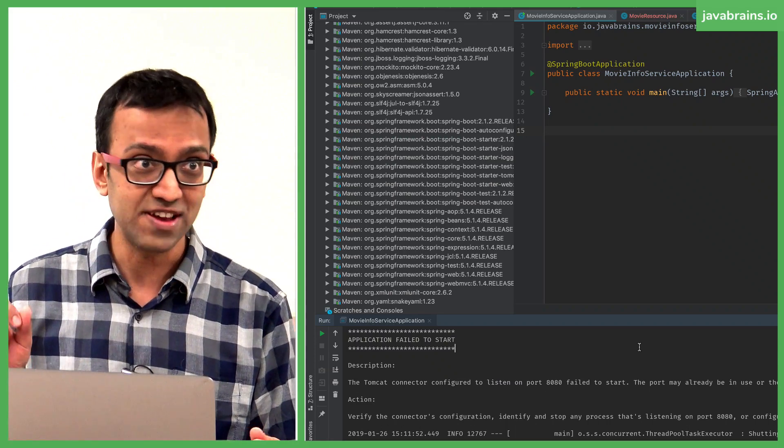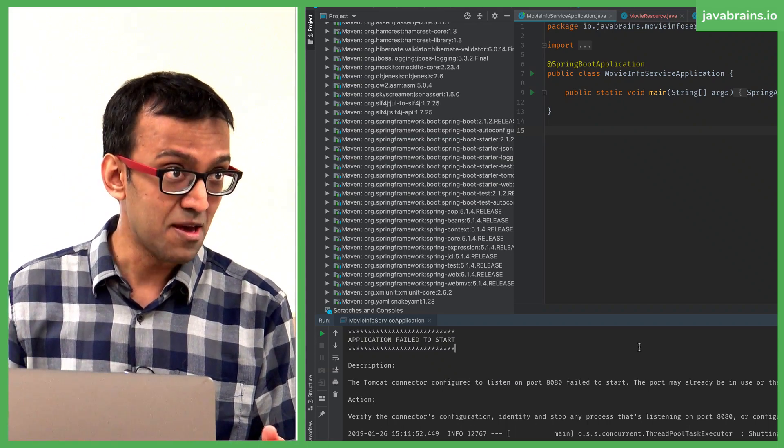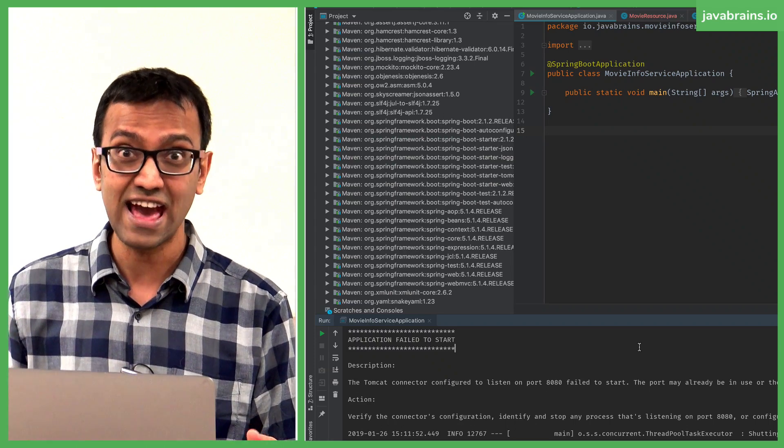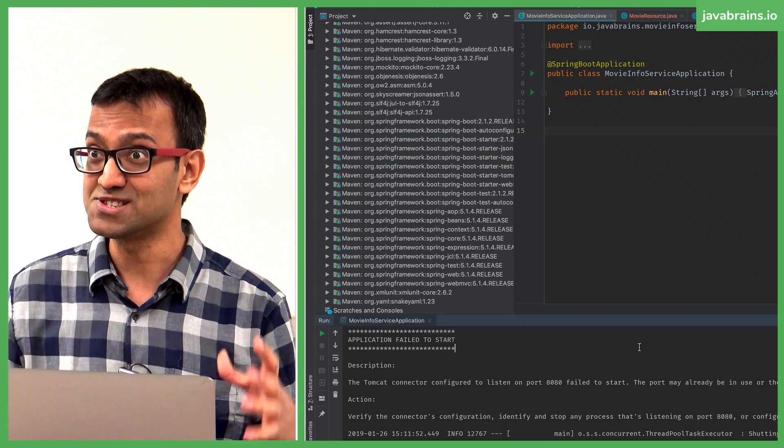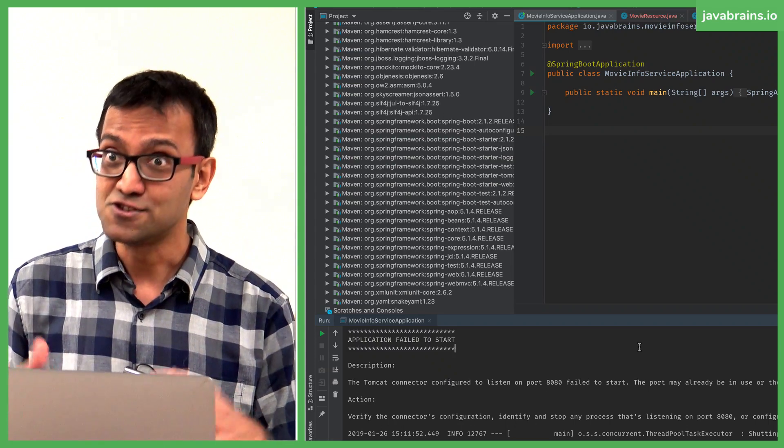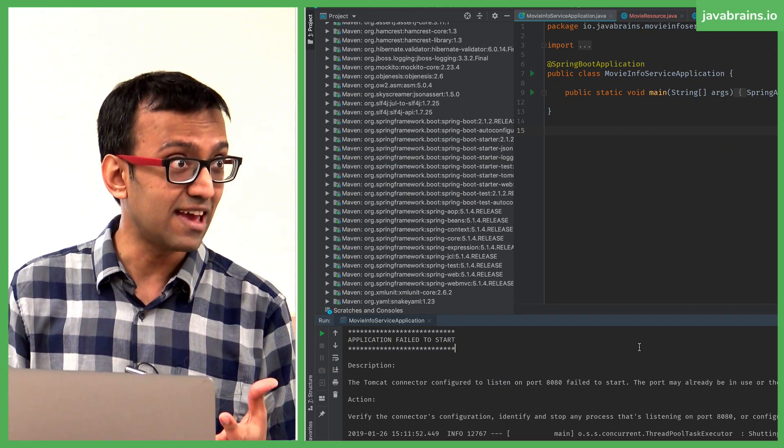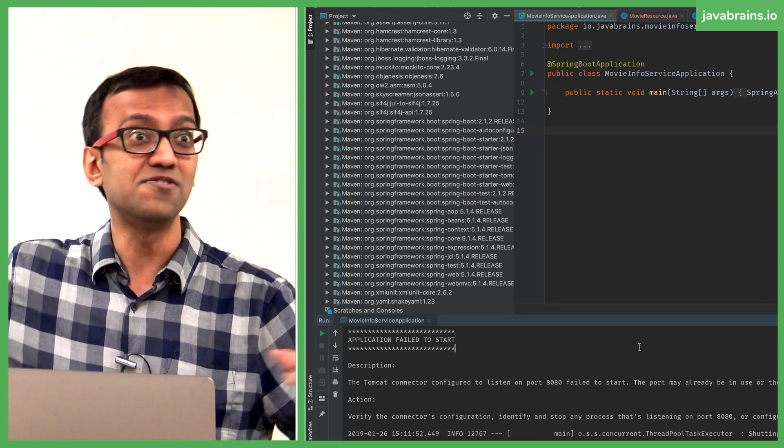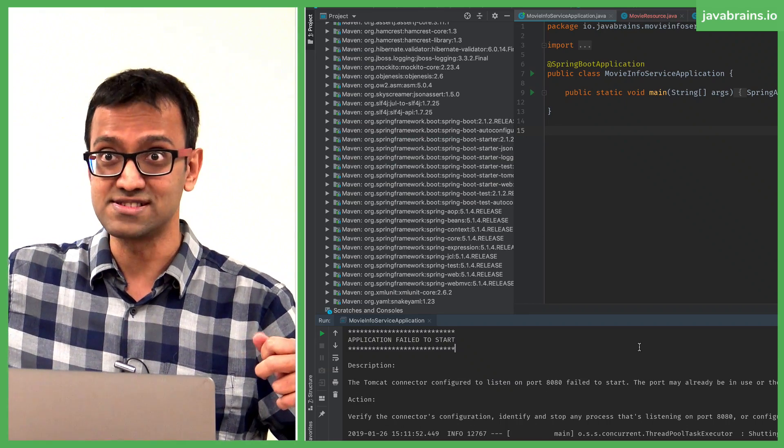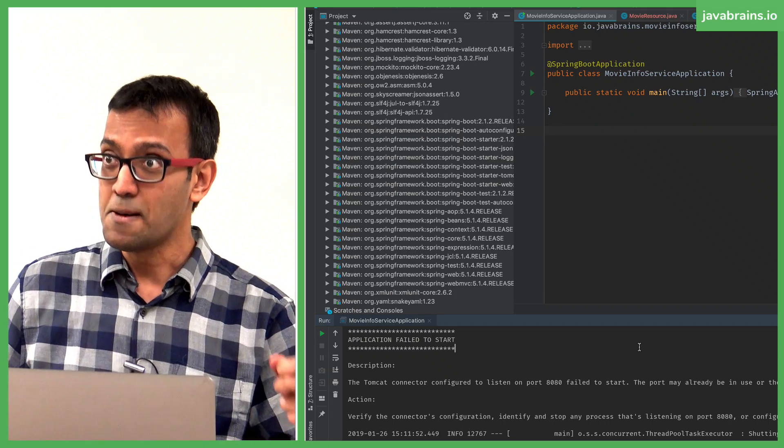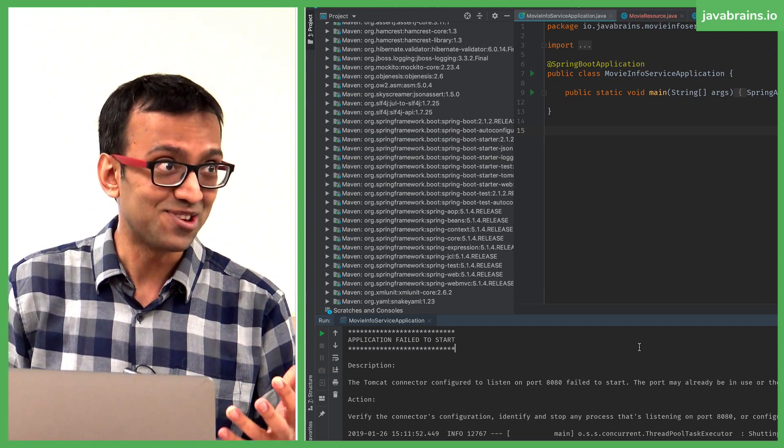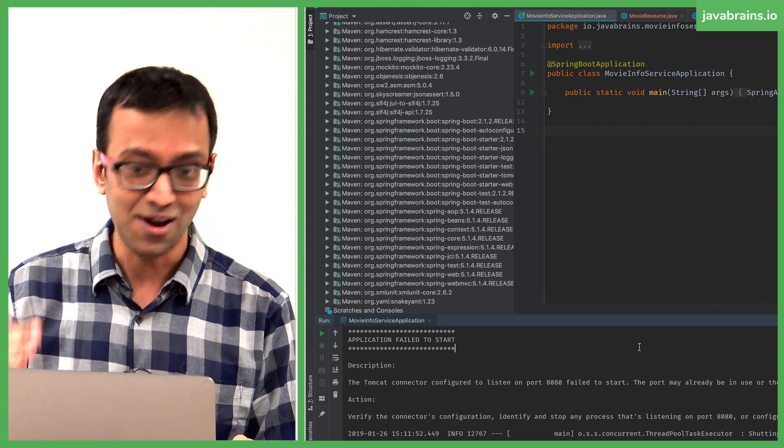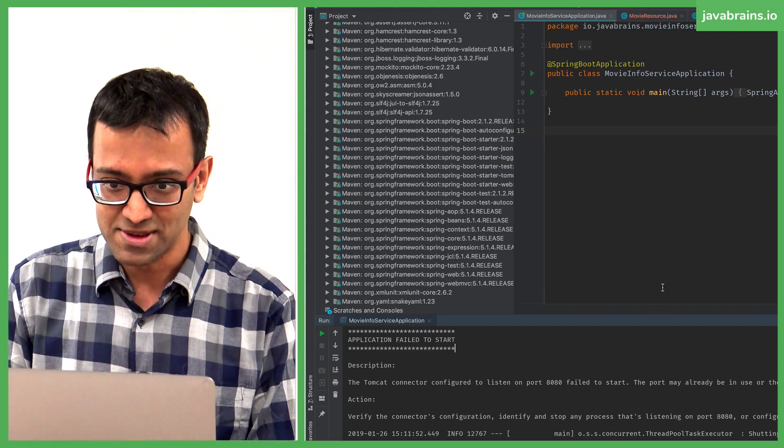It may not be a problem that you face in production, because in production you will rarely have two microservices running on the same machine. So you could technically have 8080 be taken on two different cloud instances and then they talk to each other, but you still need to develop. You need things to work. How do you solve this problem?